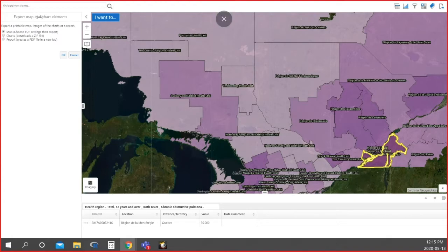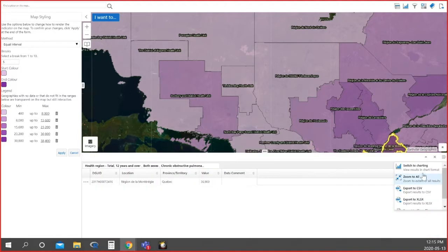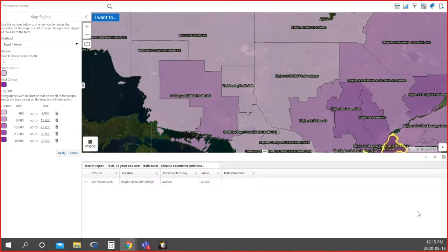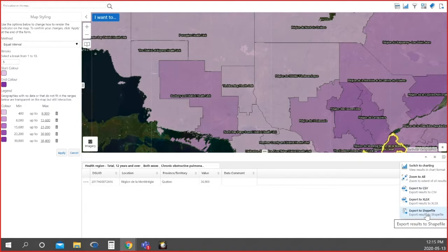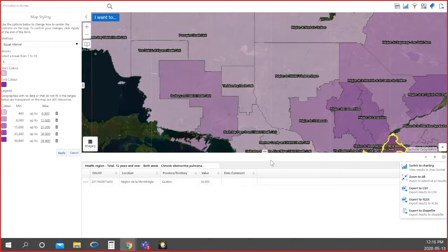At the top we have export — there are a few things you can export from the application: map, charts, and report. There's also a data table menu where you can switch to charting and back to the table. One neat functionality is export to shapefile. For those of you who create infographics, shapefiles can essentially be converted to an SVG. So if you're using Adobe Illustrator or Canva and want to create granular detail for Toronto for your own publication, you can select the areas, export to shapefile, and of course we also have Excel and CSV formats.